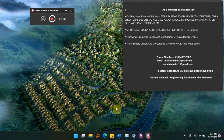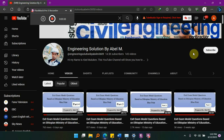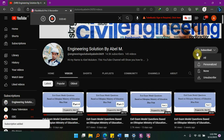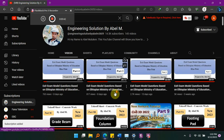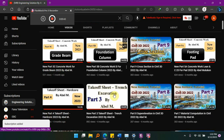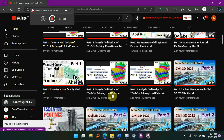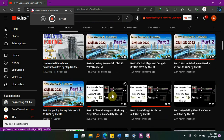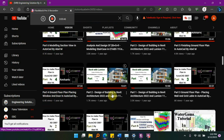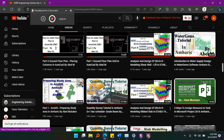If you want to subscribe to our channel, please subscribe to our channel. We'll see you in the next video.